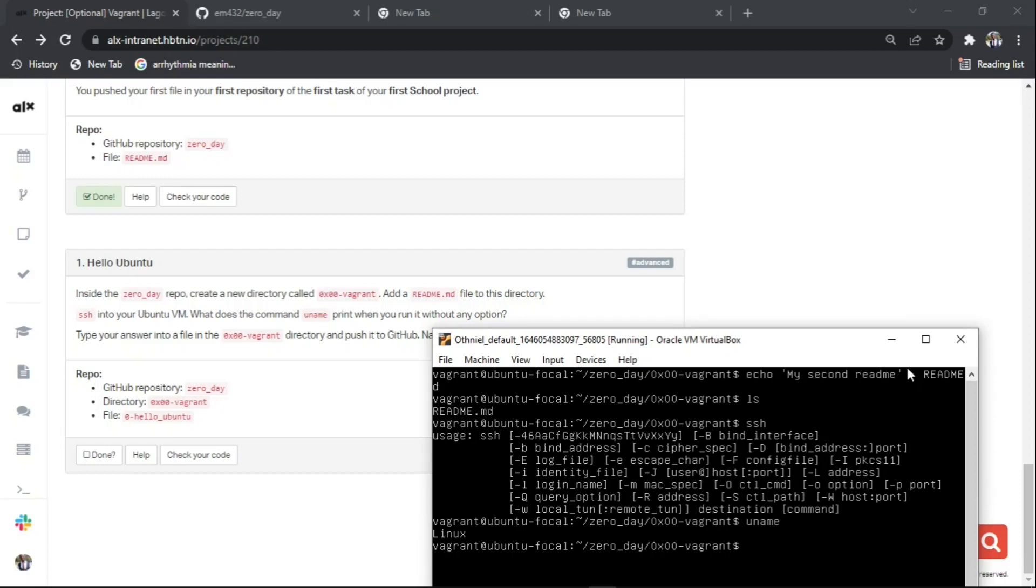I've done it. The command uname, when you run it without any options, shows Linux.